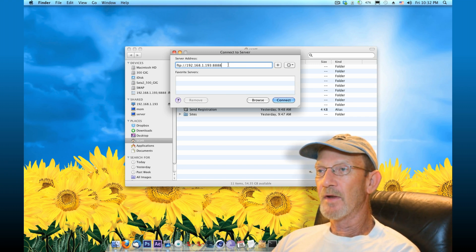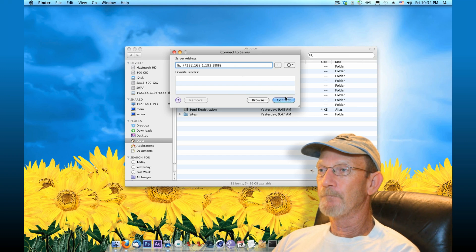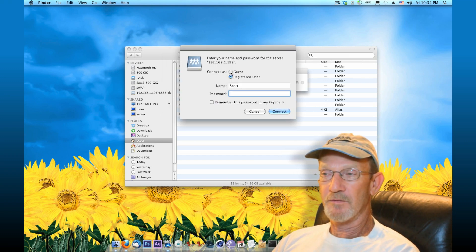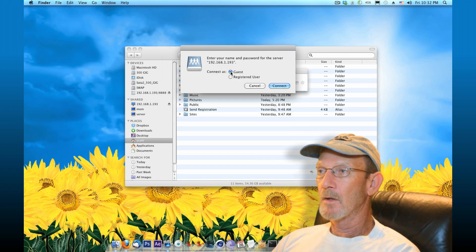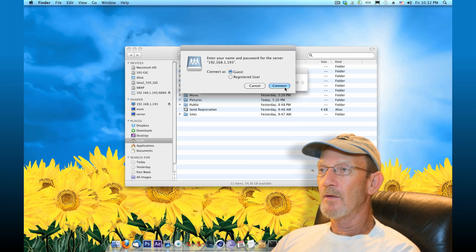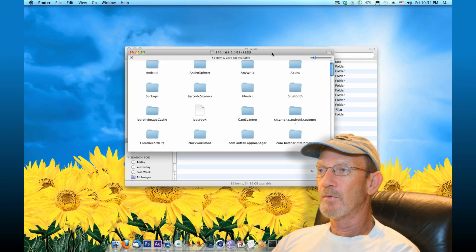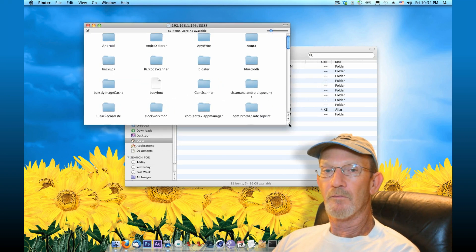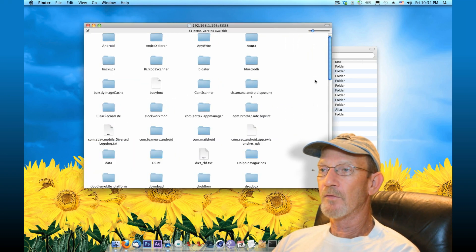Once you've got that information typed in, click connect. I'm connected as a guest. And you'll see here, just that simple, we've got all of our files and folders on our Android phone.